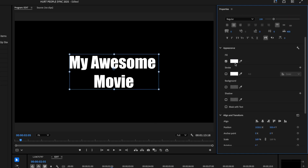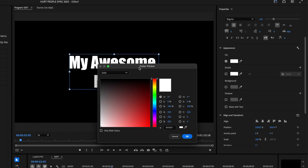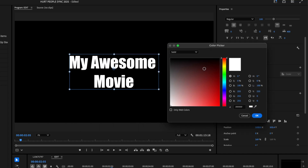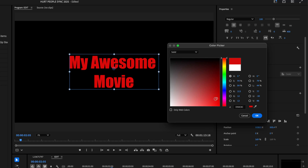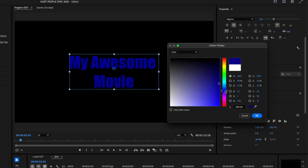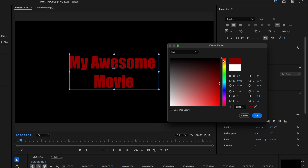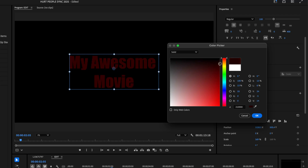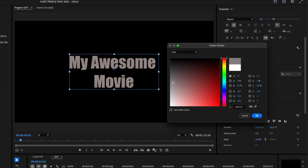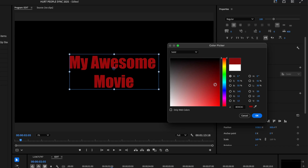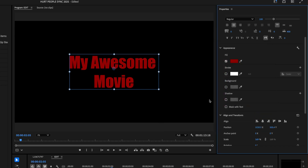Next, let's work on color. Under Appearance you have fill colors — click on the white swatch to bring up the color picker and choose your color. You have hue, saturation, and luminance sliders. I'll do a dark red text. Click OK and now I've got the color and the font I want.